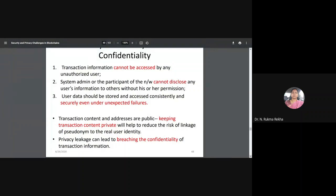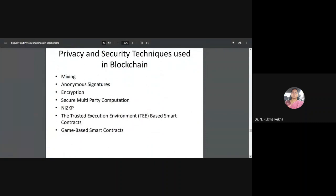Confidentiality means that transaction information cannot be accessed by any unauthorized user. In blockchain, you can only verify a transaction — system administrators cannot disclose user information to others without permission. Even in unexpected situations, they are not supposed to reveal user data, keeping the transaction content private so the real identity of the user remains pseudonymous. However, there are techniques where transaction information can be leaked, leading to a breach of confidentiality.